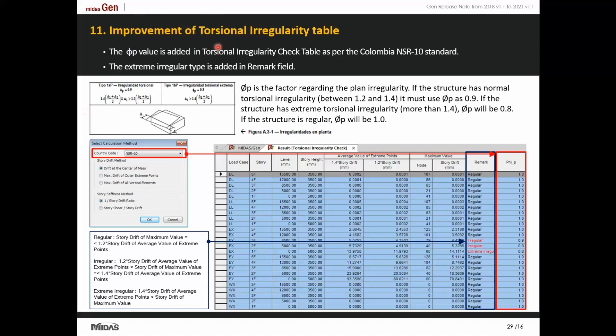Next, let me talk about torsional irregularity. Depending upon the story drift, torsional irregularity check is now performed for regular, irregular, and extreme irregularity cases.